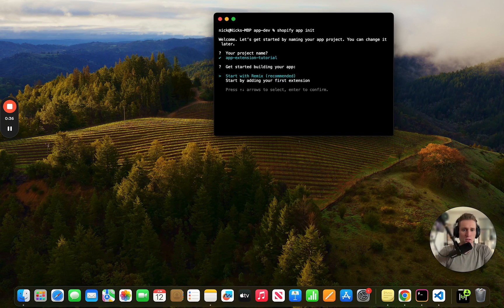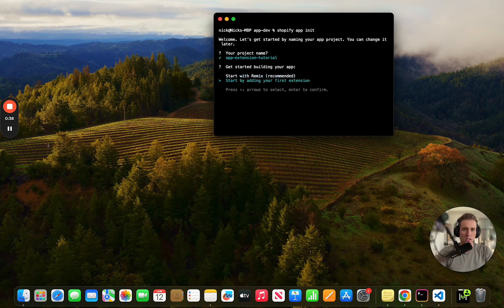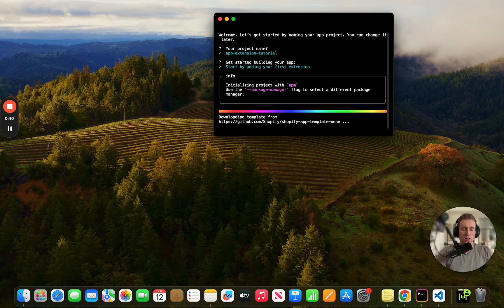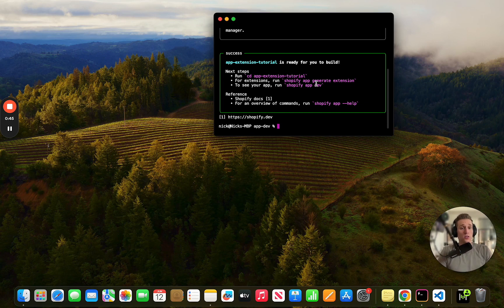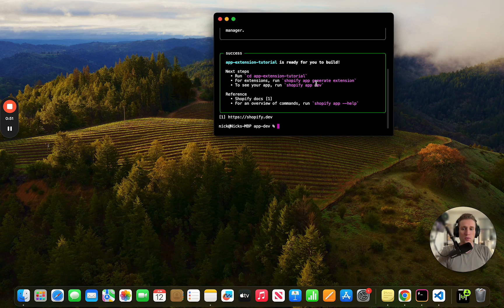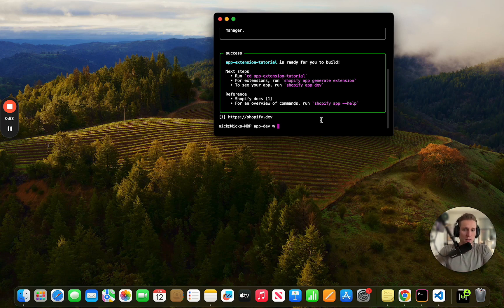Now the beauty of extensions is that they do use a Shopify backend, so you don't have to build this all on your own. This is self-hosted, self-contained within Shopify so there's a lot of benefits there. Now this is successfully run.